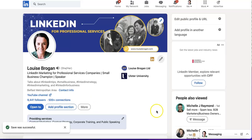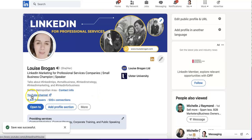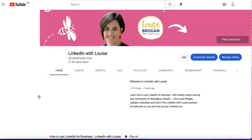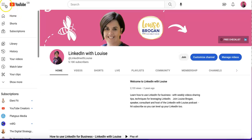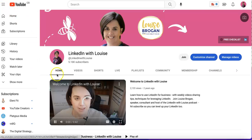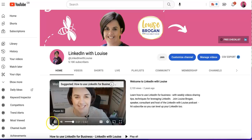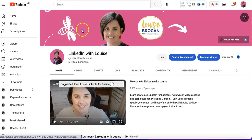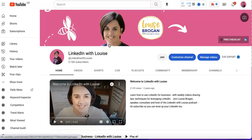Now when someone comes to my profile they can click directly on my YouTube channel by clicking this button. If you find this useful, please hit Subscribe to the channel.